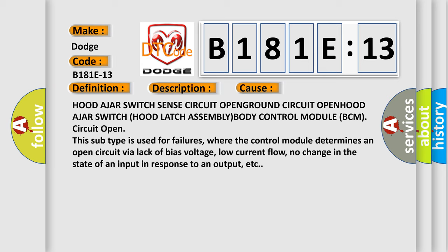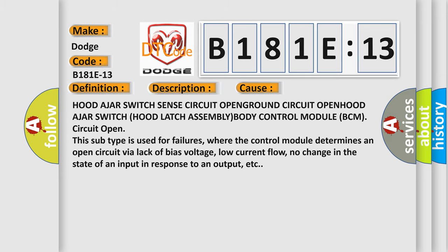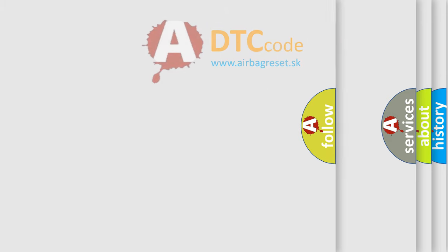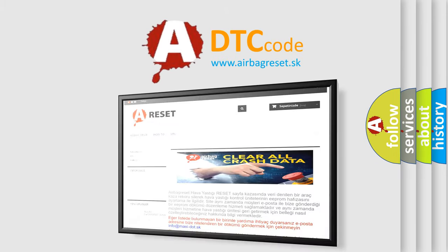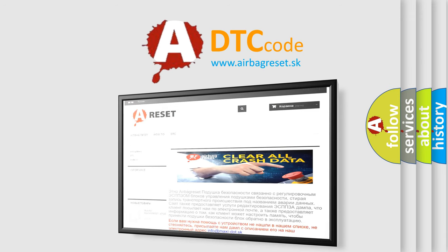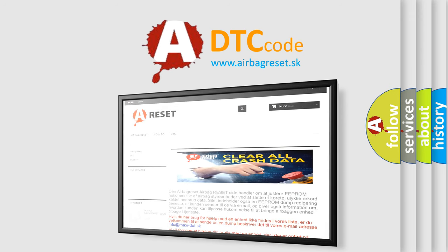The airbag reset website aims to provide information in 52 languages. Thank you for your attention and stay tuned for the next video.